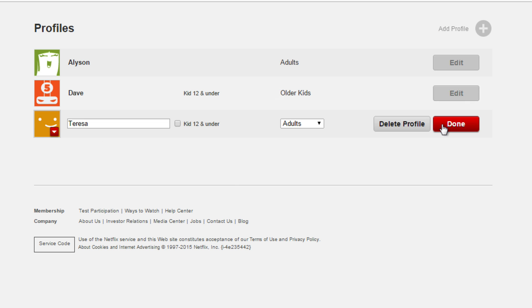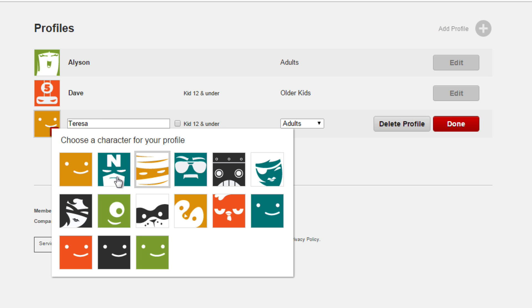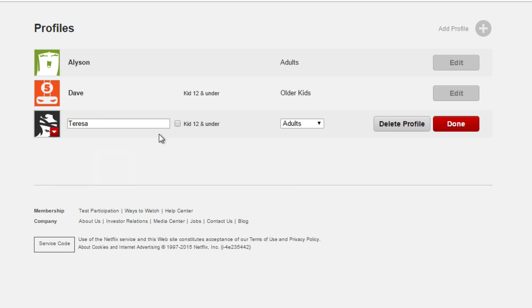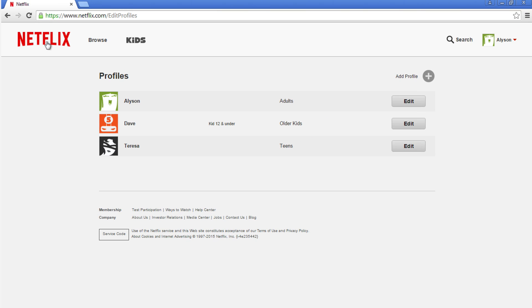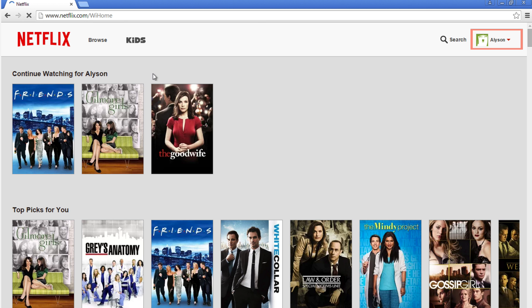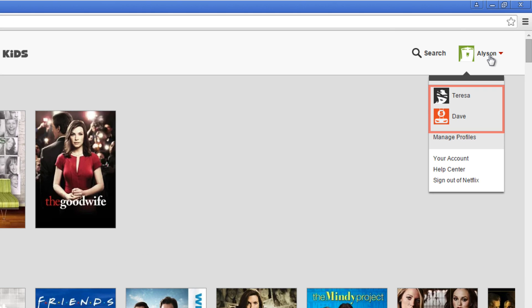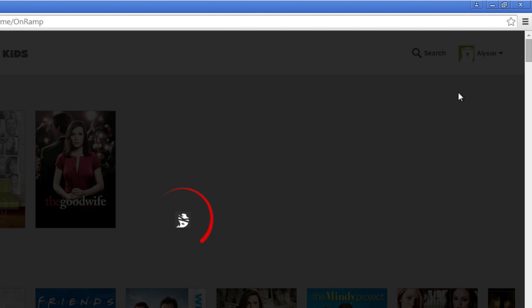Simply follow the same steps to edit or create any other profiles. Now, when you click the right menu, you will see the names and characters for each different profile. Click the name to go to that profile.